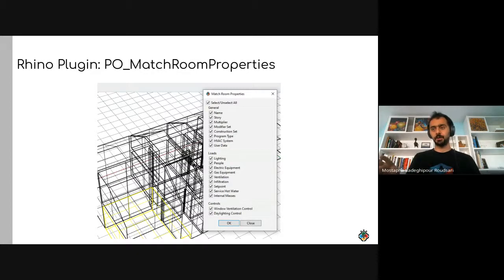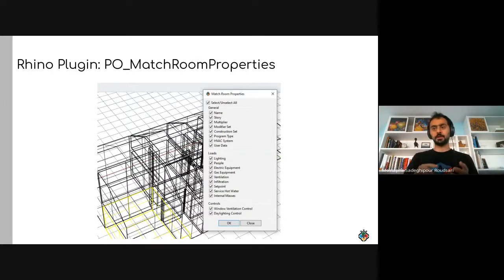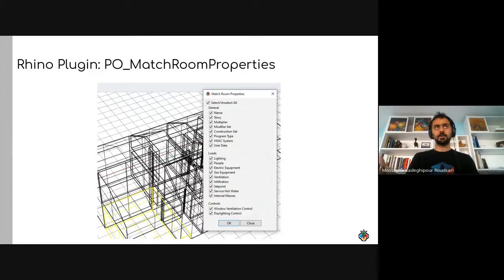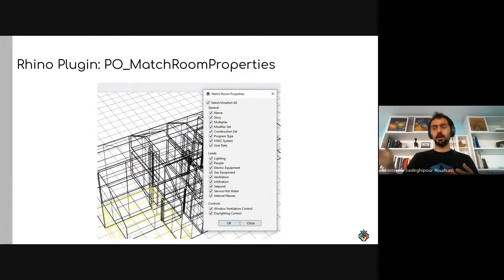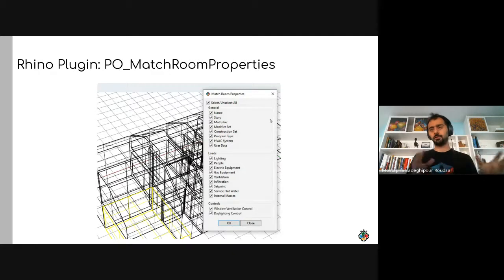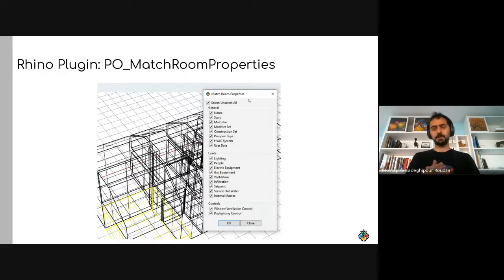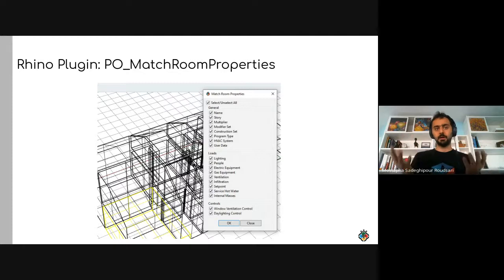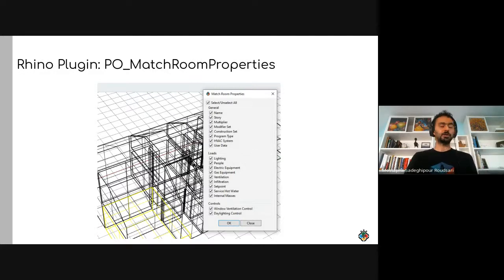Coming next is making it easier to update or sync your model. A common question is: if you bring a model from Revit to Rhino, add construction sets and schedules, and then the Revit model changes — how do you update? Right now you can do a partial export and use 'match room properties' to reuse previously set properties quickly. A 'po sync model' command is also in development and will be presented when ready.